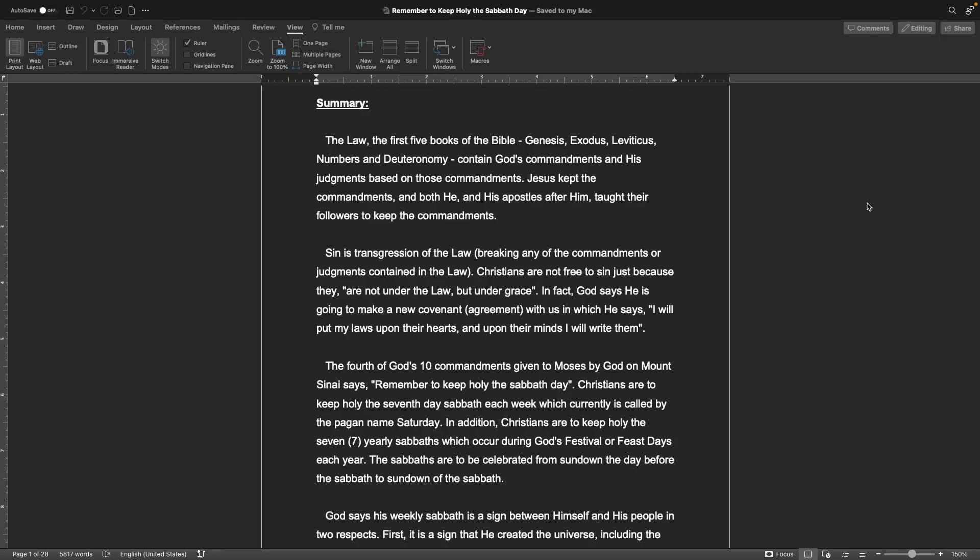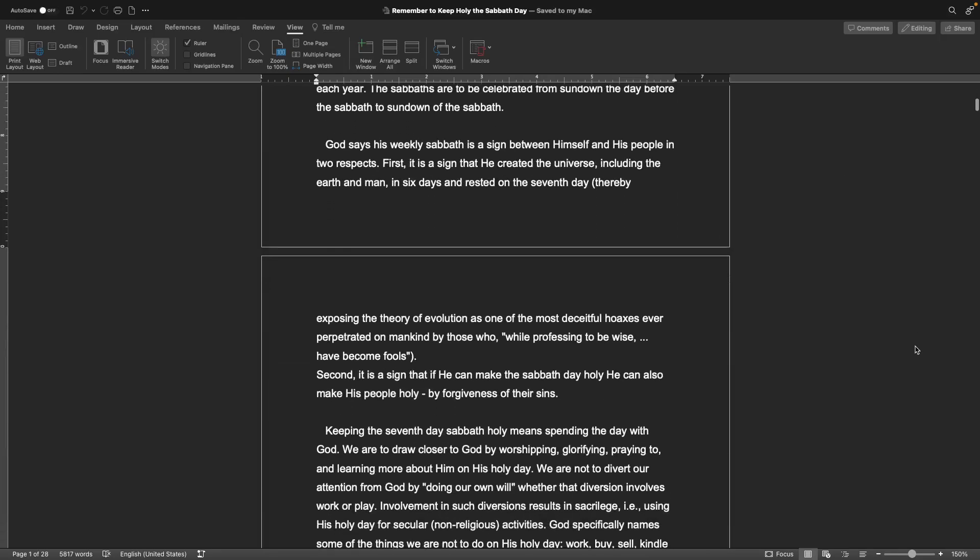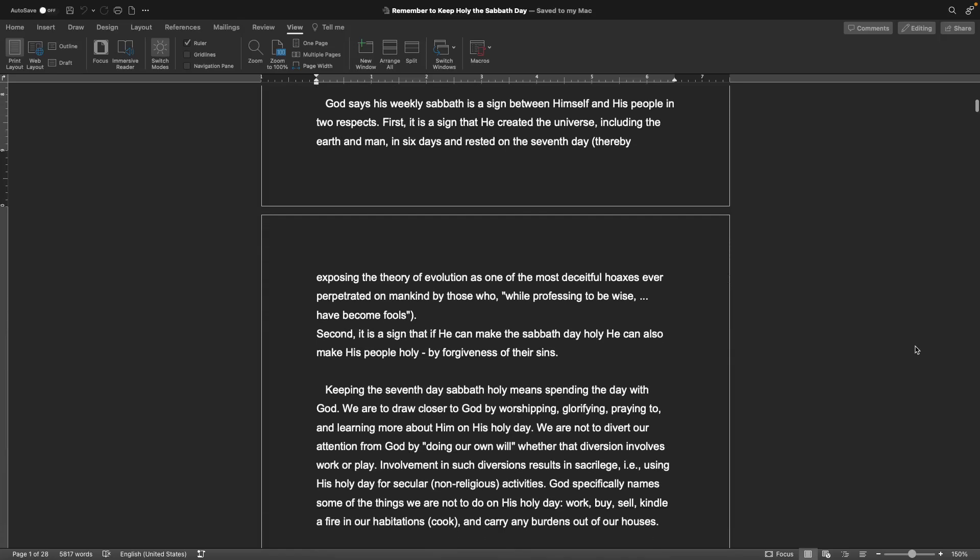The Sabbaths are to be celebrated from sundown the day before to sundown of the Sabbath. God says his weekly Sabbath is a sign between himself and his people in two respects. First, it is a sign that he created the universe in six days and rested on the seventh day, thereby exposing the theory of evolution as one of the most deceitful hoaxes ever perpetrated on mankind. Second, it is a sign that he can make the Sabbath day holy and can also make his people holy by forgiveness of their sins.